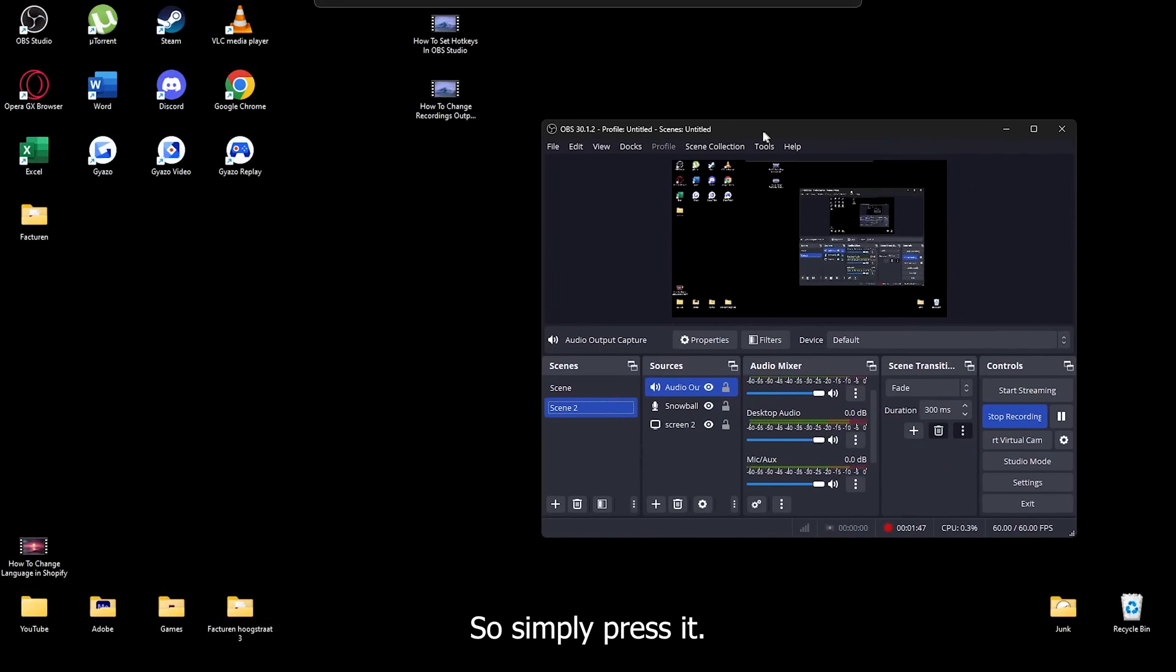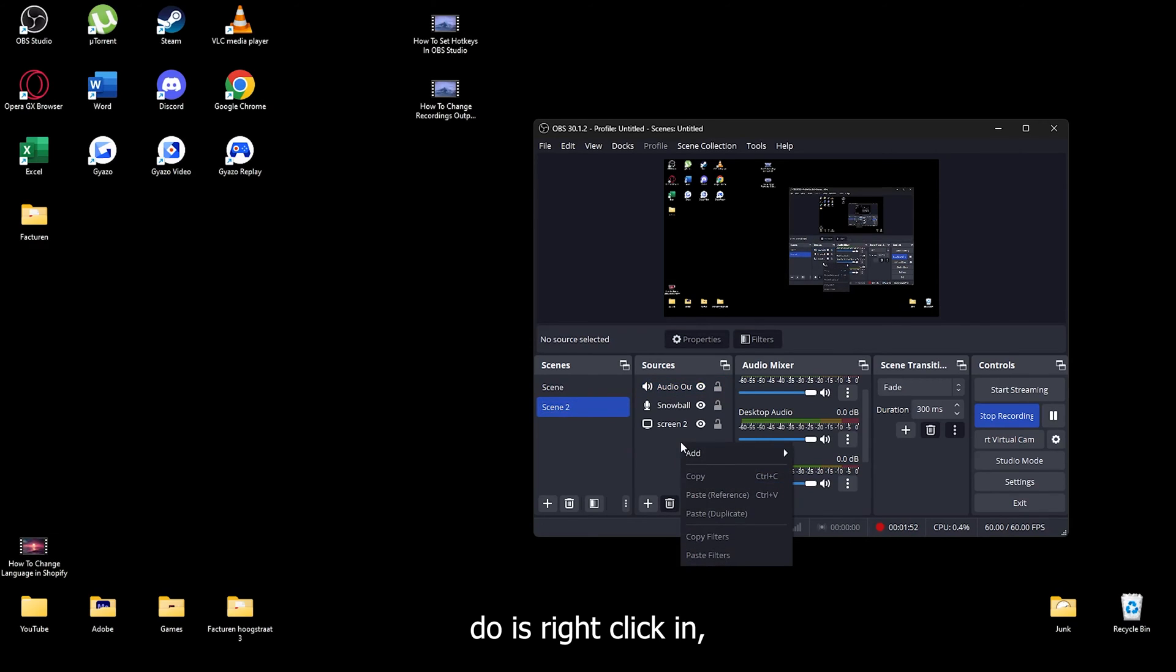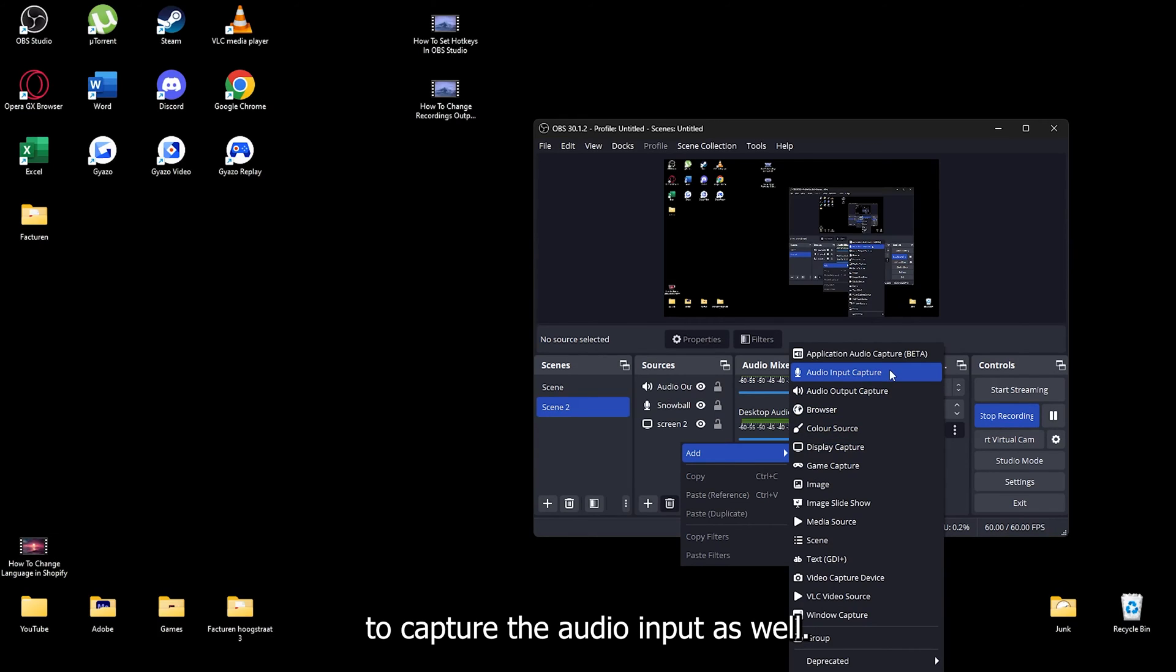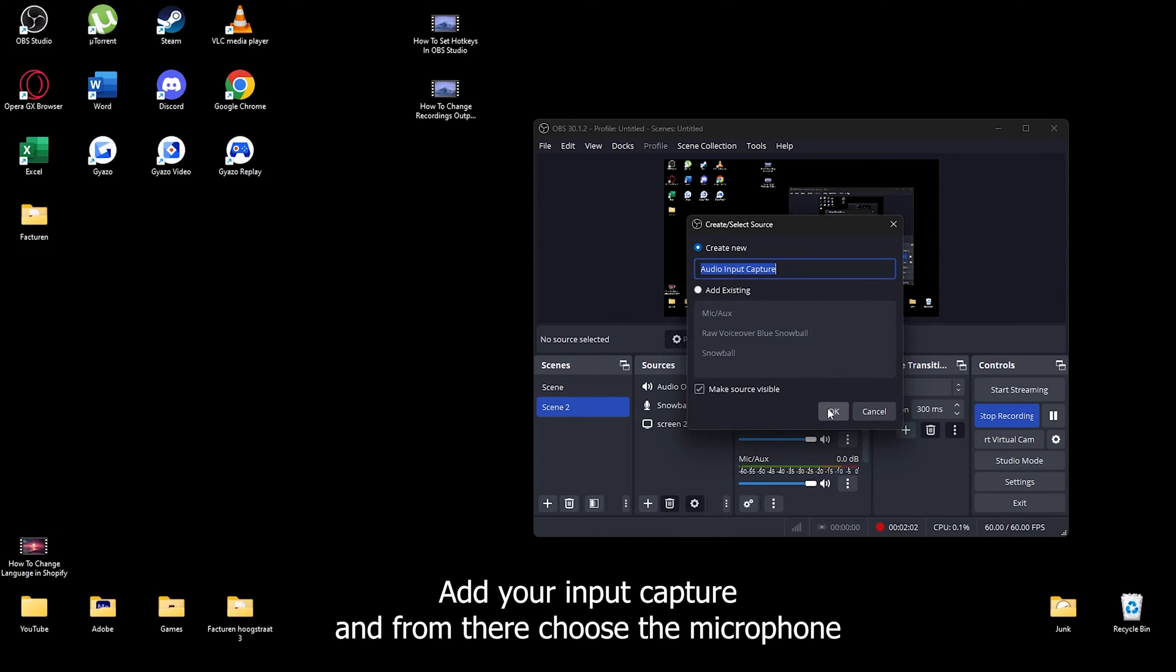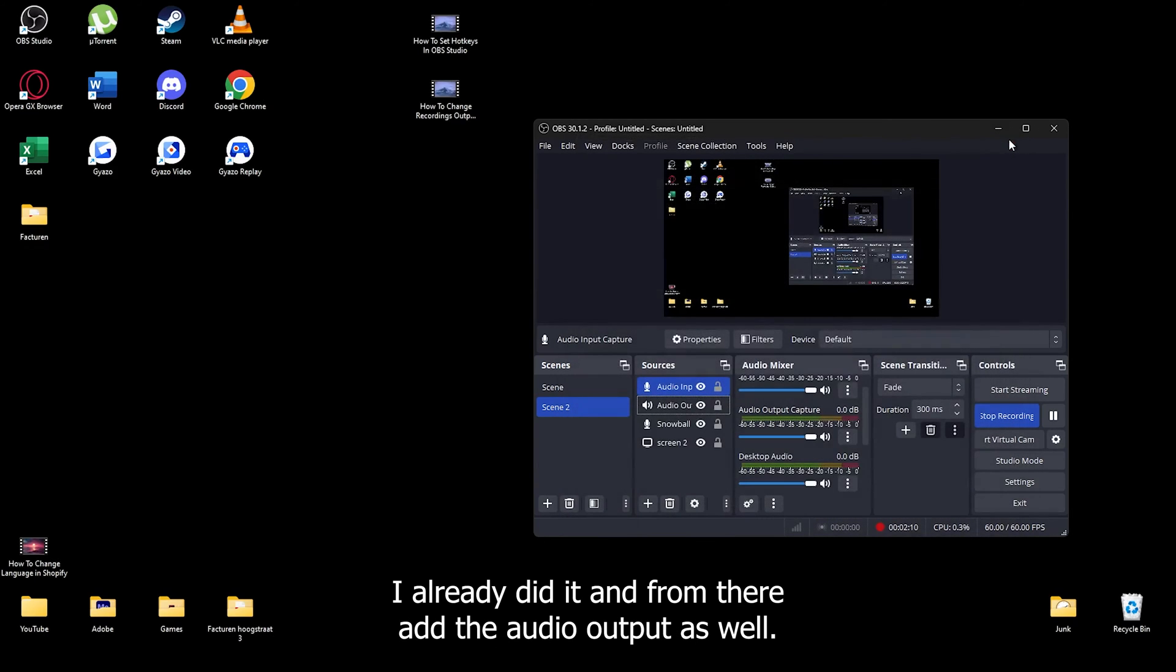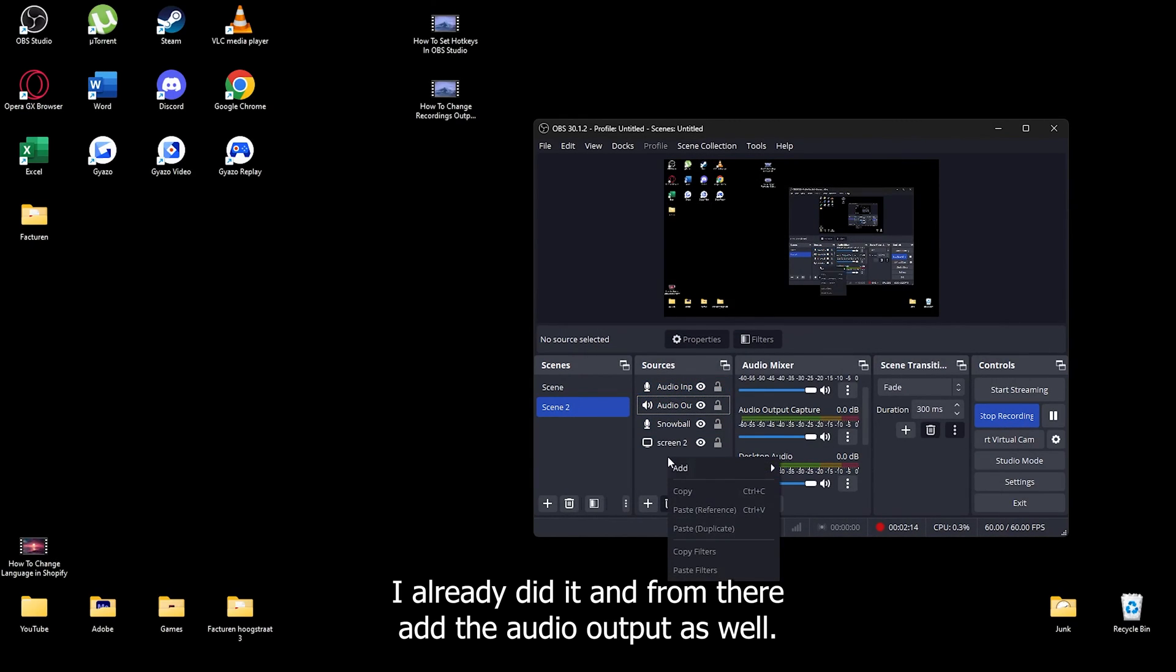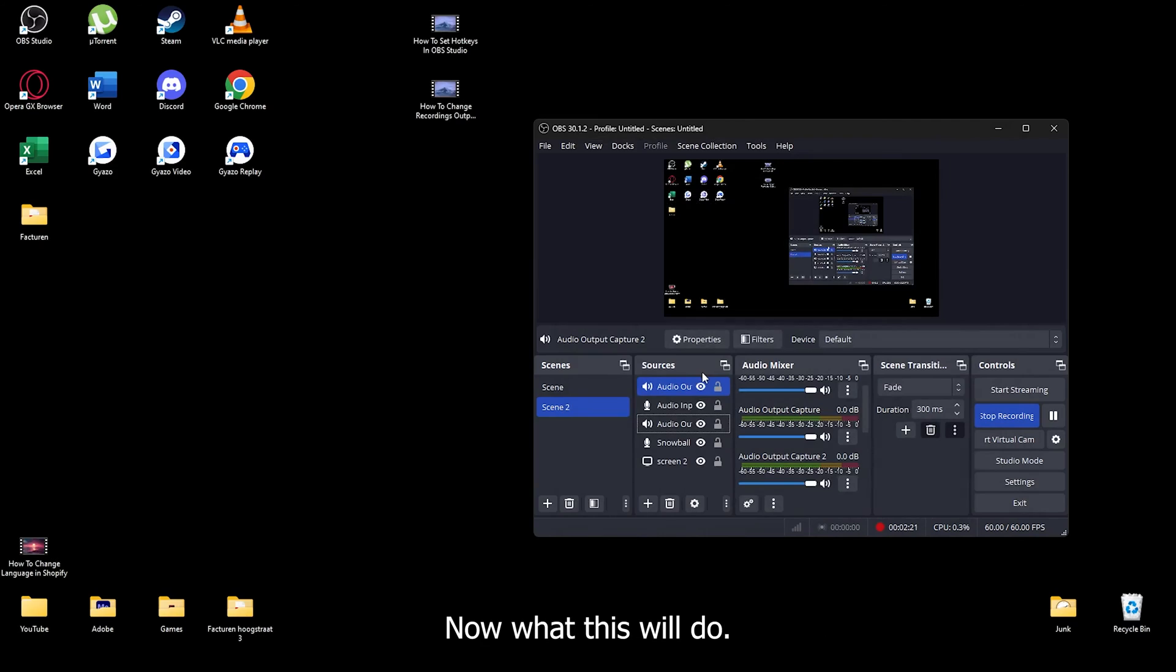From here, what you'll do is right-click it, go to add, and make sure to capture the audio input as well. Simply press audio input capture, and from there choose the microphone that you want to use. I already did it, and from there add the audio output as well. Go to add audio output, leave this at default, and press OK.